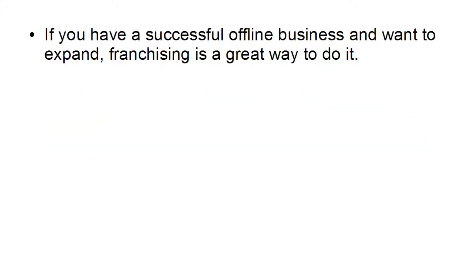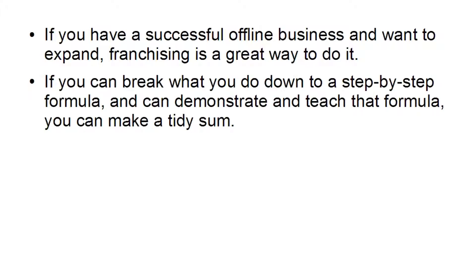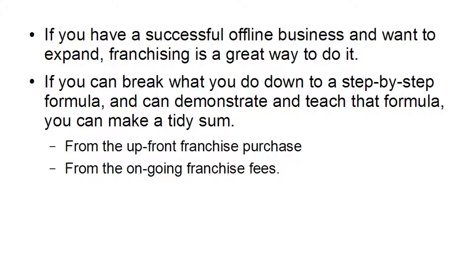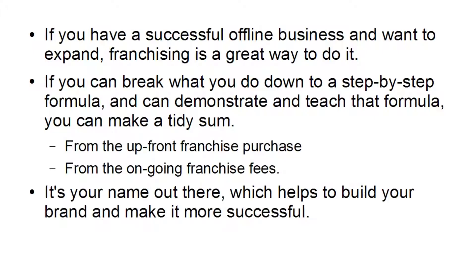And if you have a successful offline business and you want to expand it, then franchising is a great way to do it. If you can break what you do down into a step-by-step formula, and you can demonstrate and teach that formula, you can make a tidy sum from the upfront franchise purchase and from the ongoing franchise fees. Plus, of course, it's your name that's out there, not the franchise owner, which will help build your brand and make it more successful in the long run.